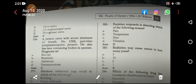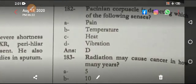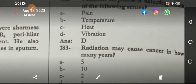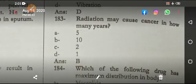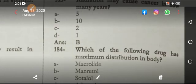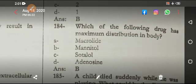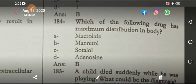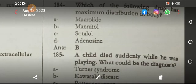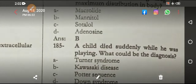The serous corpuscle detects vibration. Radiation may cause cancer after more than 10 years. Which drug has maximum distribution in the body? Metoprolol has maximum distribution inside the body.